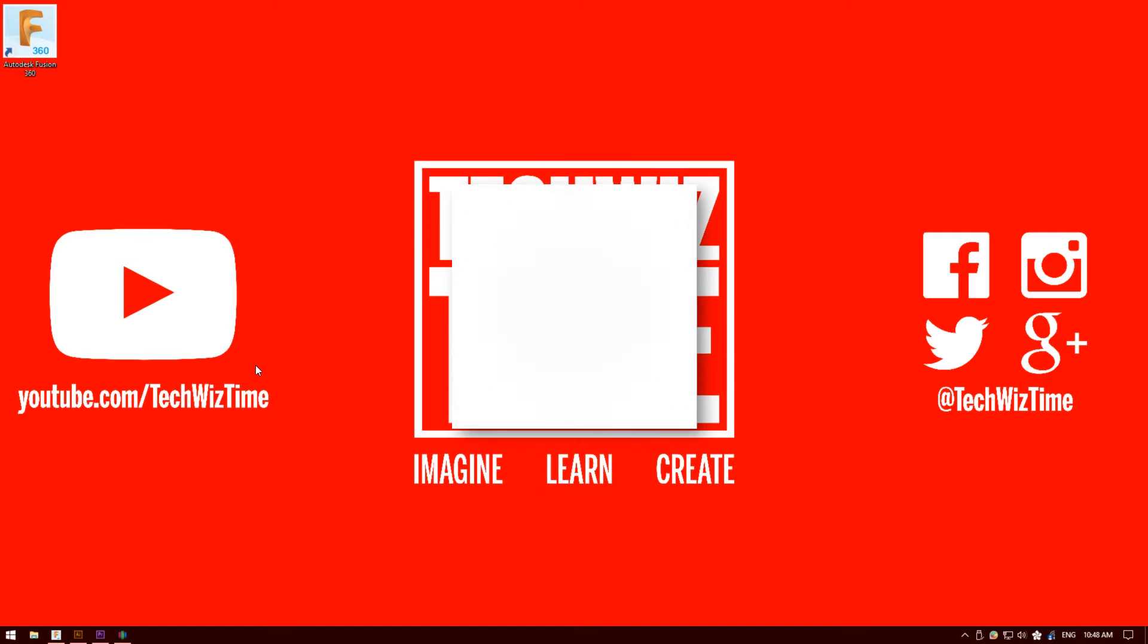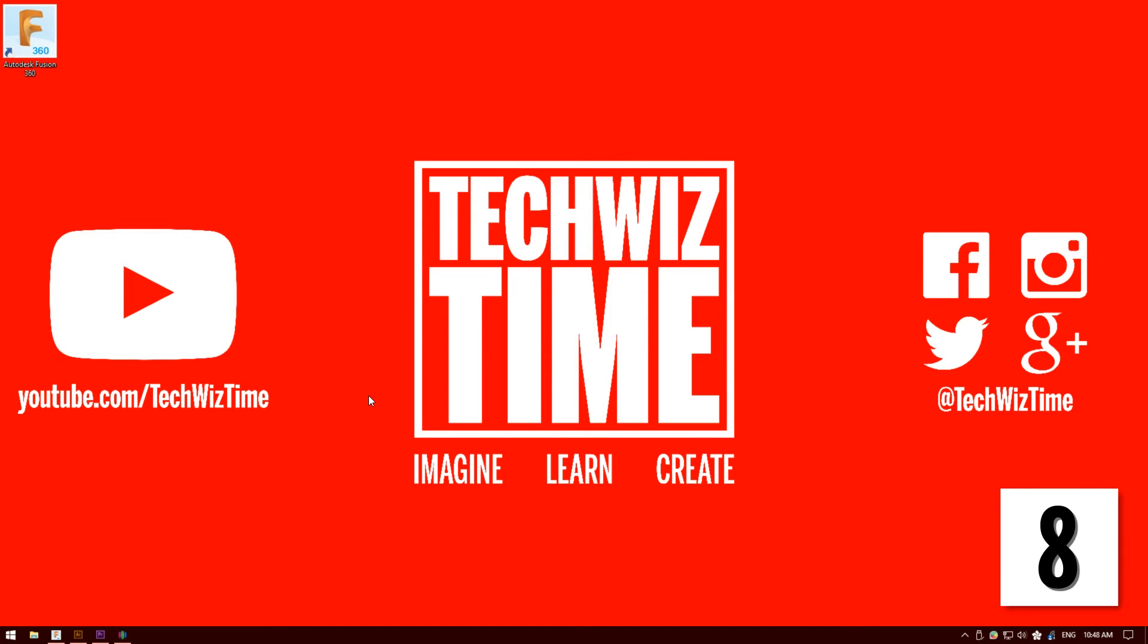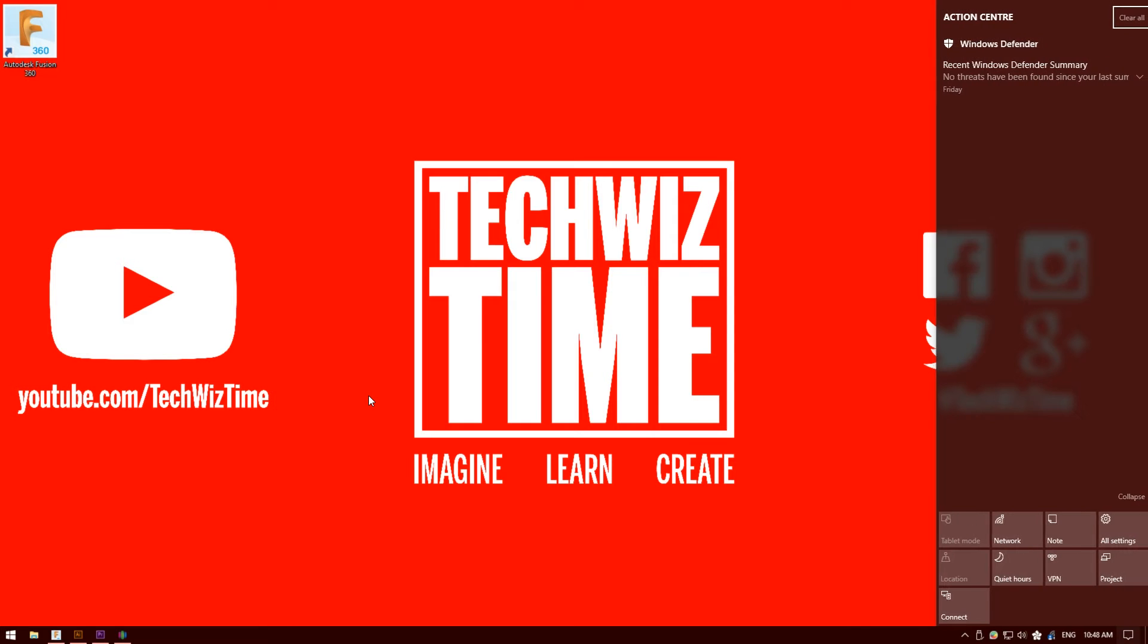Number 8. So for this one it's the action center. To access that really quickly just hold down the Windows key and press A, and then you've got access to all the action center-ness.